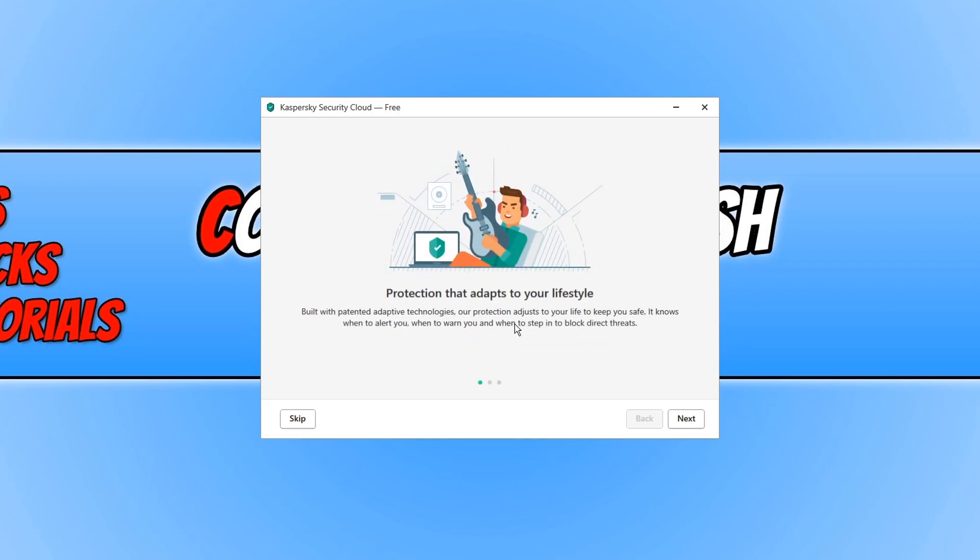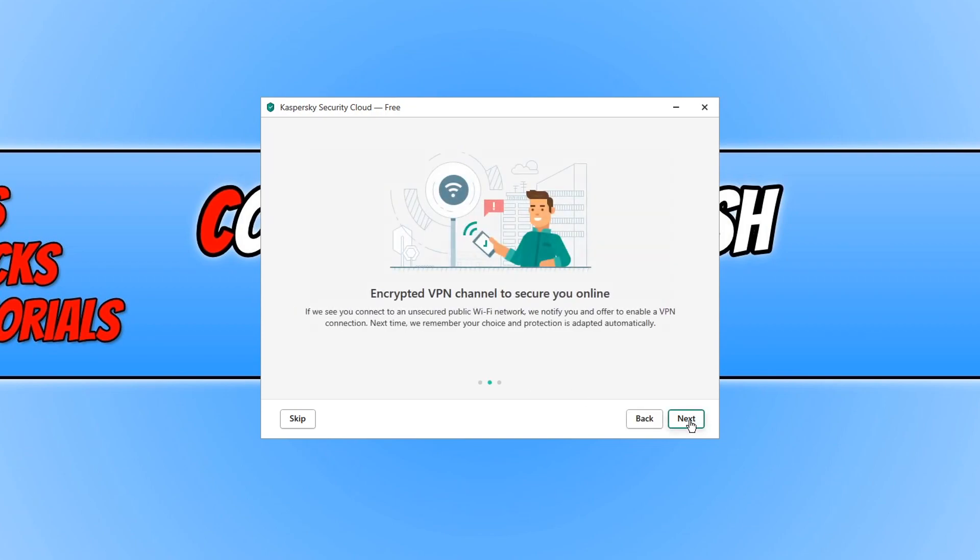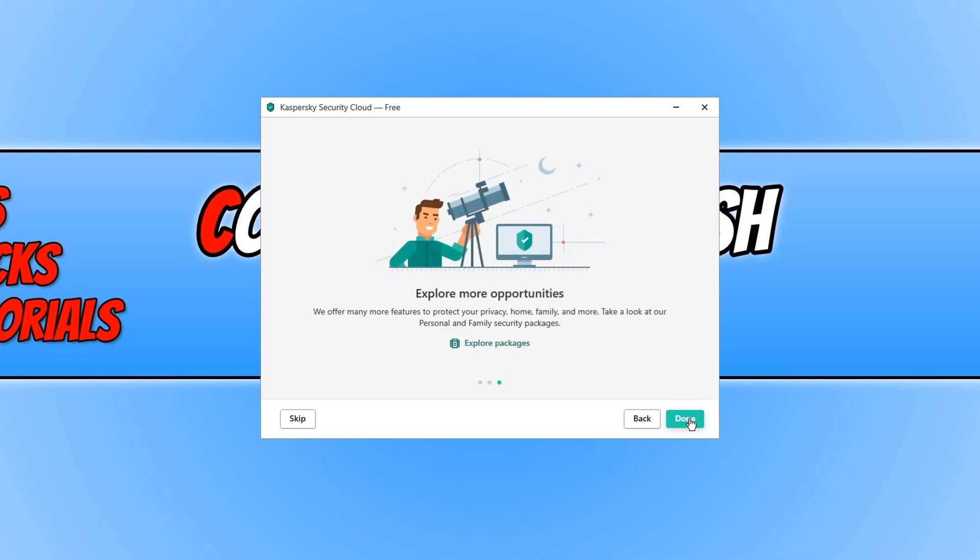And it will now talk you through what Kaspersky Security Cloud offers. If we go ahead and press next and then next again and done.